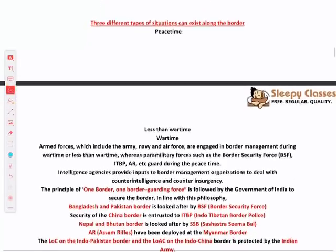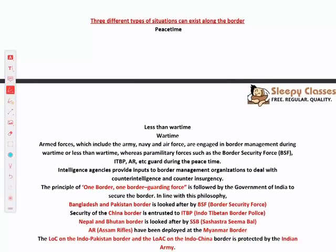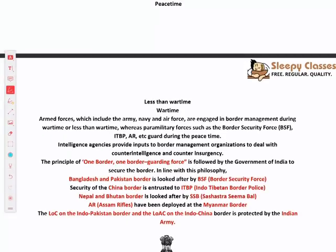Next, three different types of situations can exist along the border at any point of time. These are true for all borders — one of three situations will exist: peace time, less than war time, and war time.